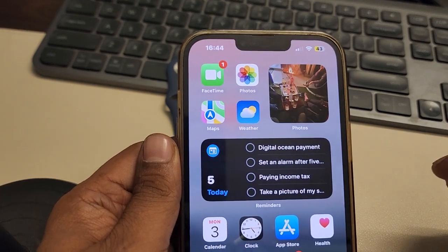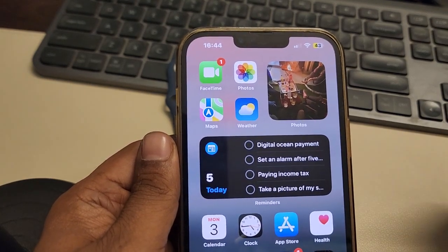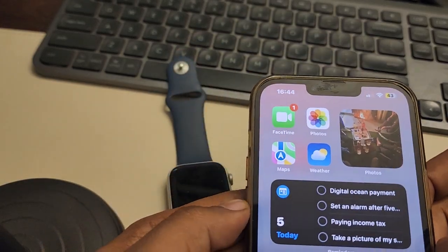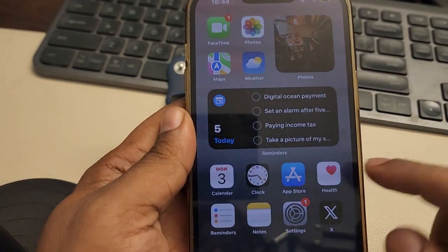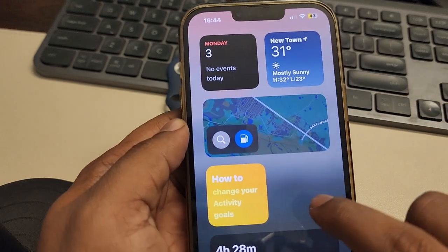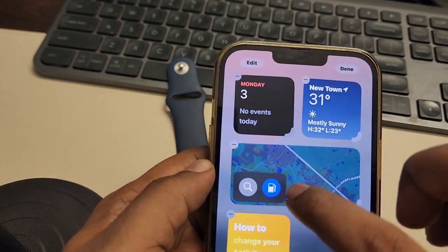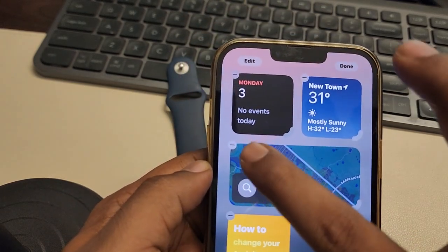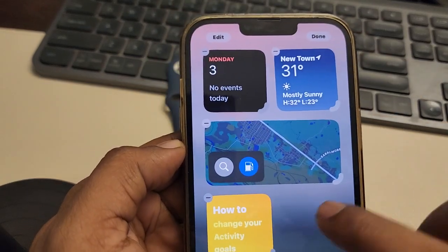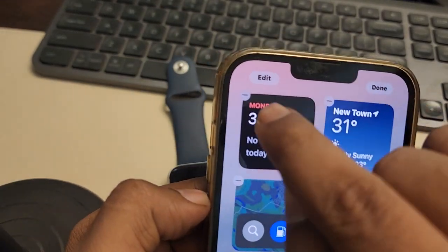Hi guys, let's see how to add the Apple Watch battery widget on your iPhone to show the percentage of battery left in your Apple Watch. To do this, let's say you want to add this to this screen — just long press, and the jiggling of widgets will start appearing.